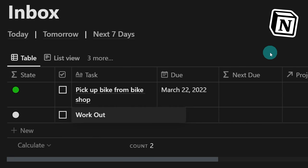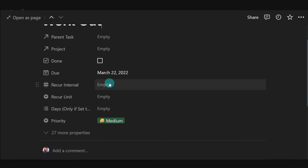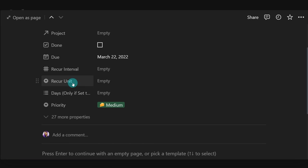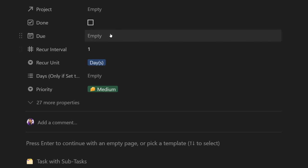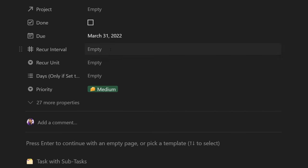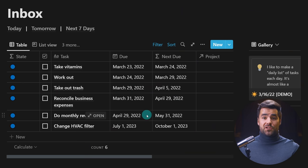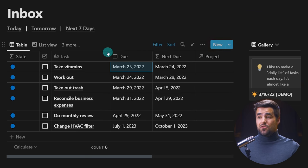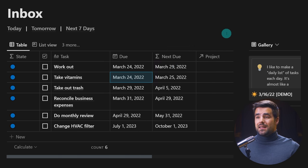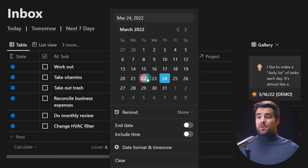I'm going to split this video into two parts. The first part is completely focused on Notion — the manual part of the process. I'll show you the combination of properties and formulas that drives our recurring tasks engine, and how you can set up your own recur criteria, be it every single day, specific days of the week like Monday, Wednesday, Friday, or even every three months on the last weekday of the month. If you want to stop there, you can use the tried-and-true manual recurring tasks solution, where you just manually update your due date column to what's displayed in the NextDue property.